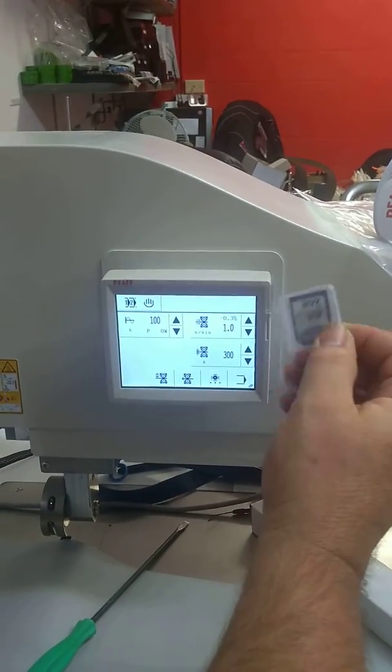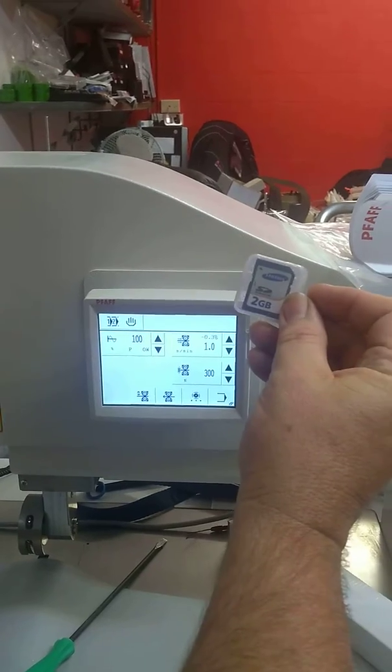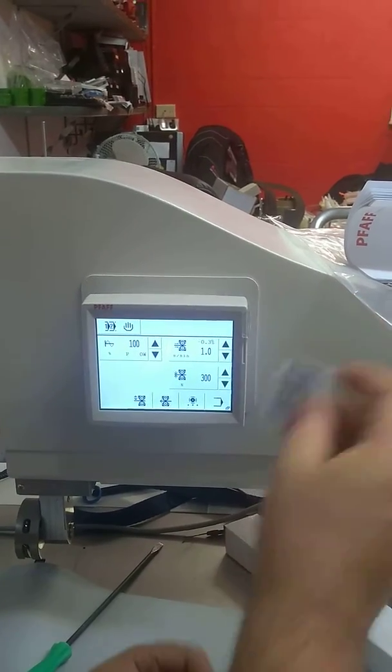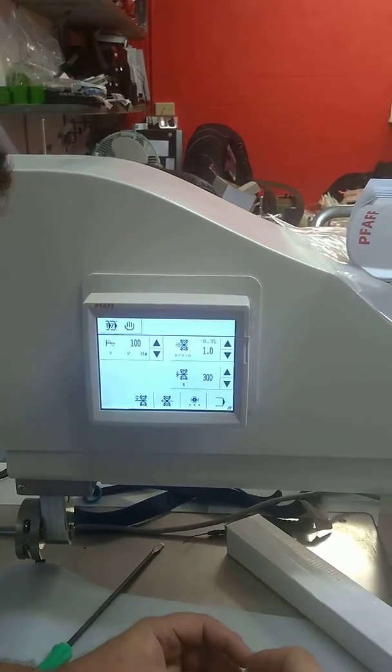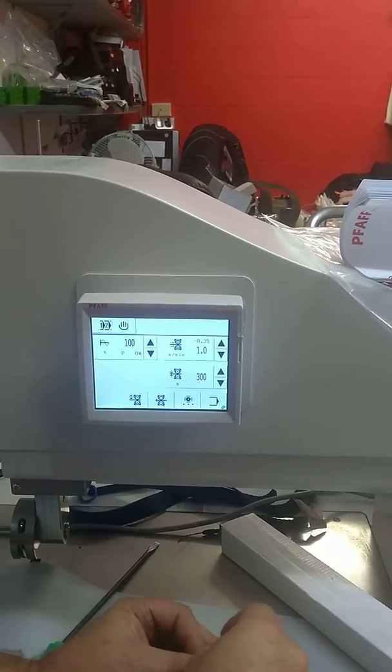So that's the Samsung 2GB cards that you received, and this is a brand new one we're going to put in there.